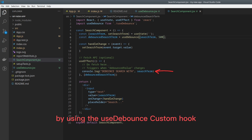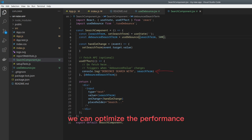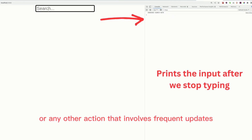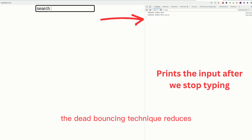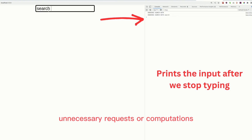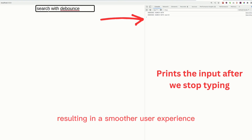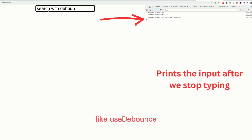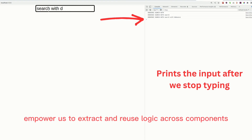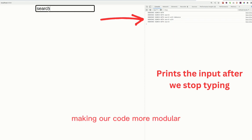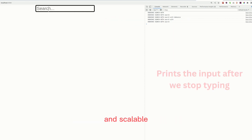And there you have it. By using the UseDebounce custom hook, we can optimize the performance of our search functionality or any other action that involves frequent updates. The debouncing technique reduces unnecessary requests or computations triggered by rapid changes in the input value, resulting in a smoother user experience. Custom hooks, like UseDebounce, empower us to extract and reuse logic across components, making our code more modular, maintainable, and scalable.